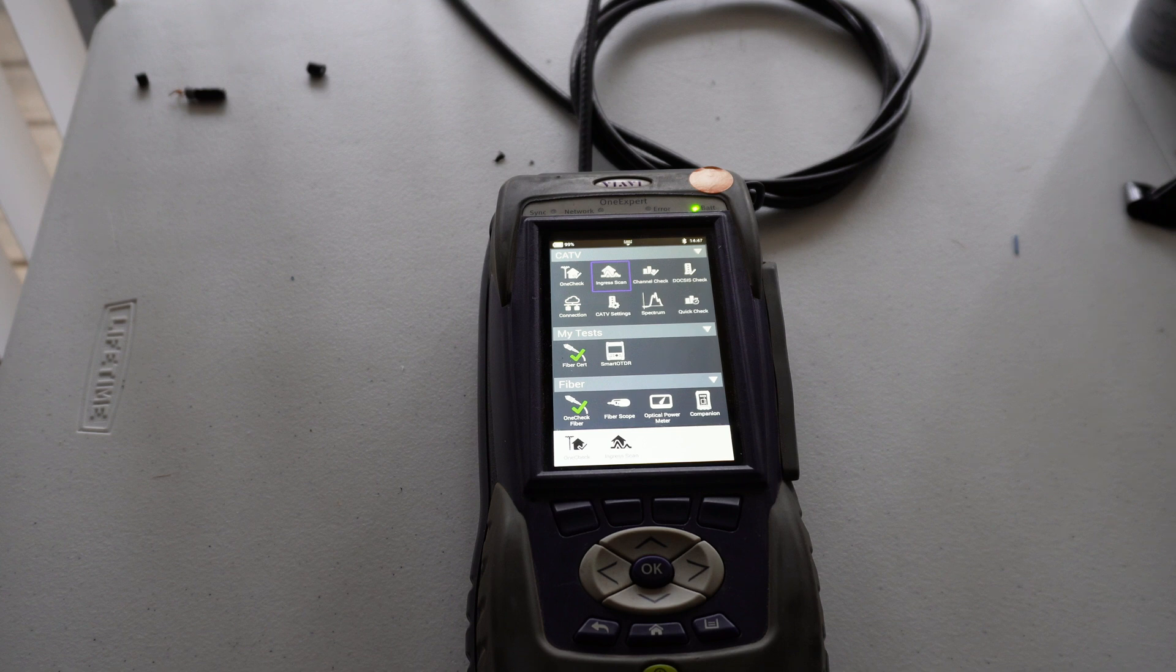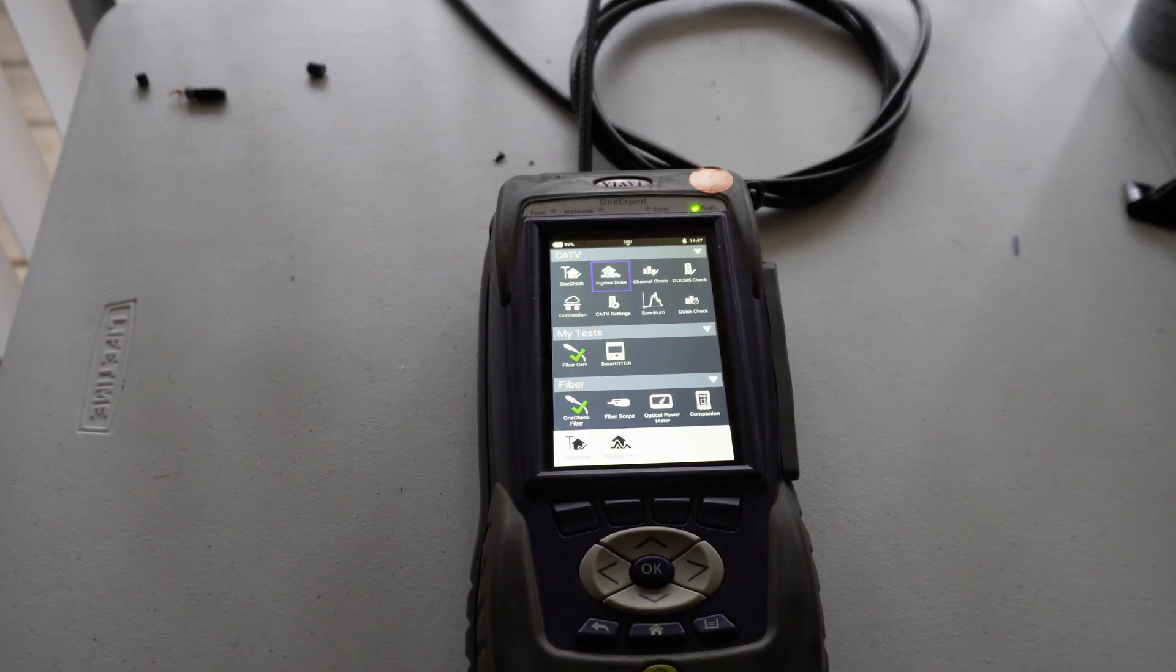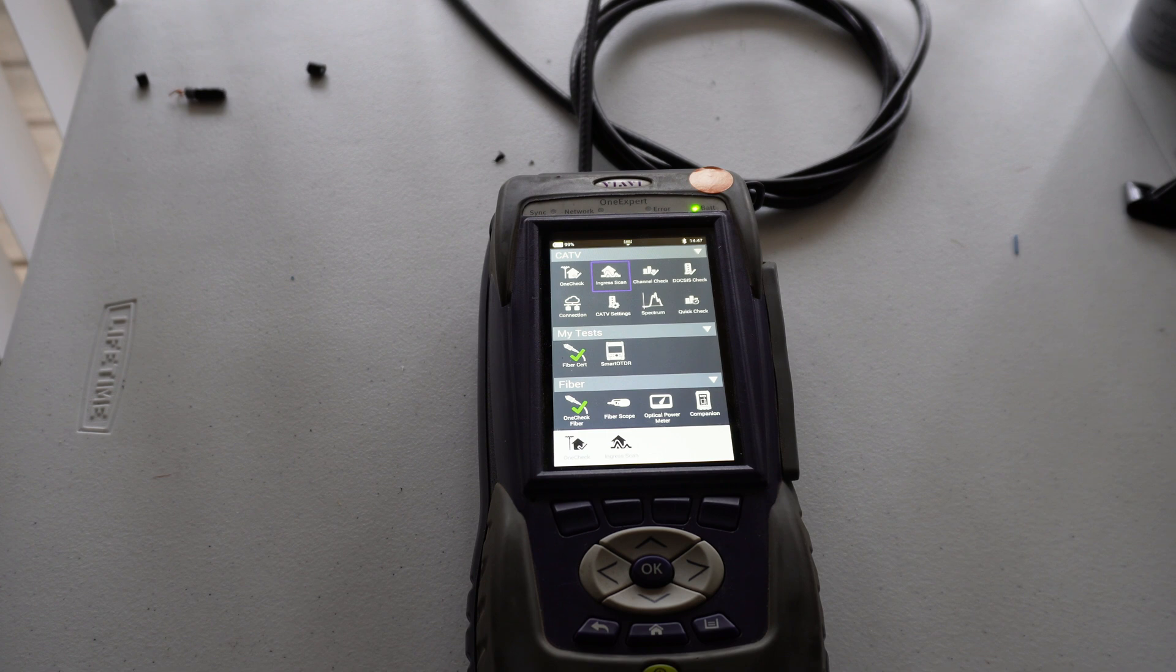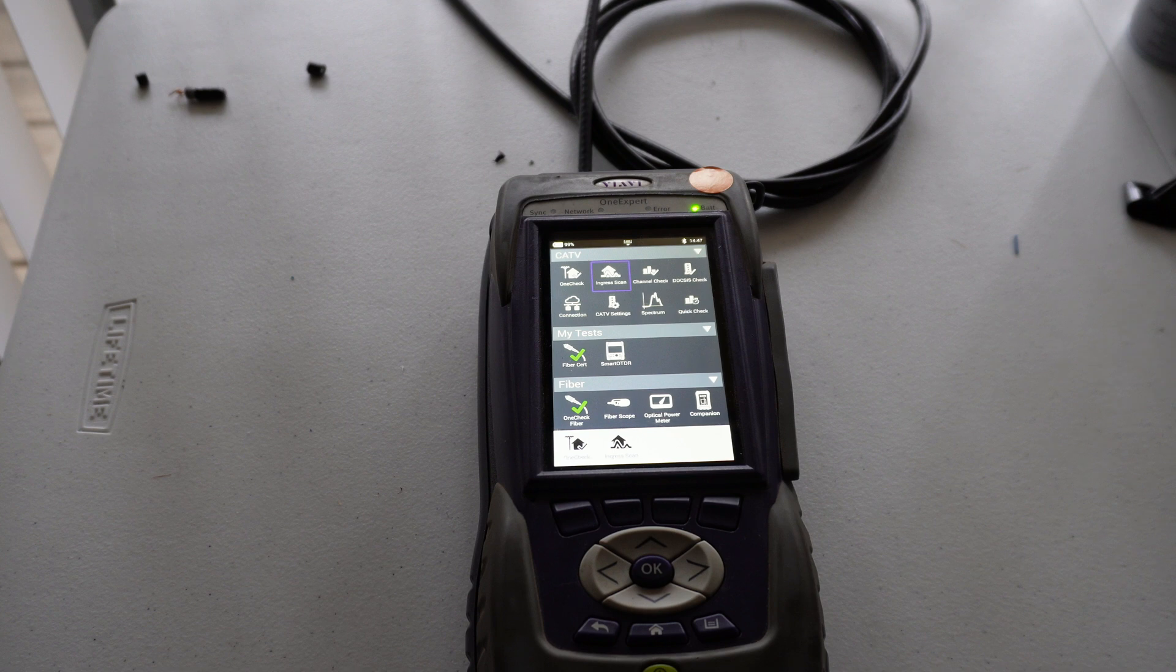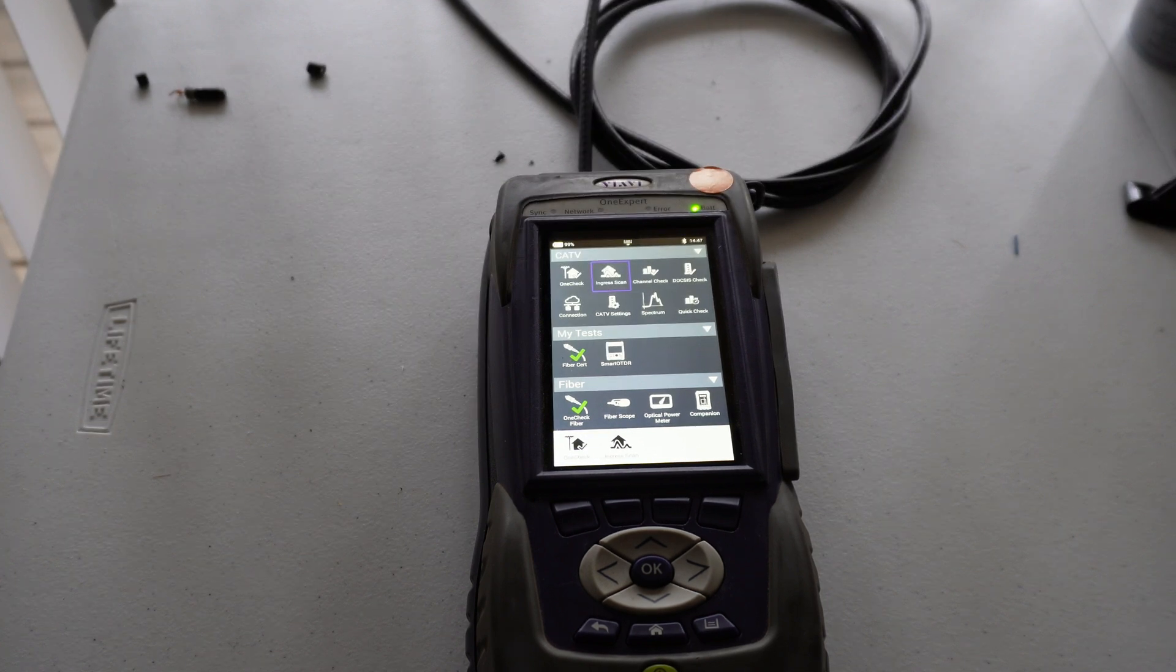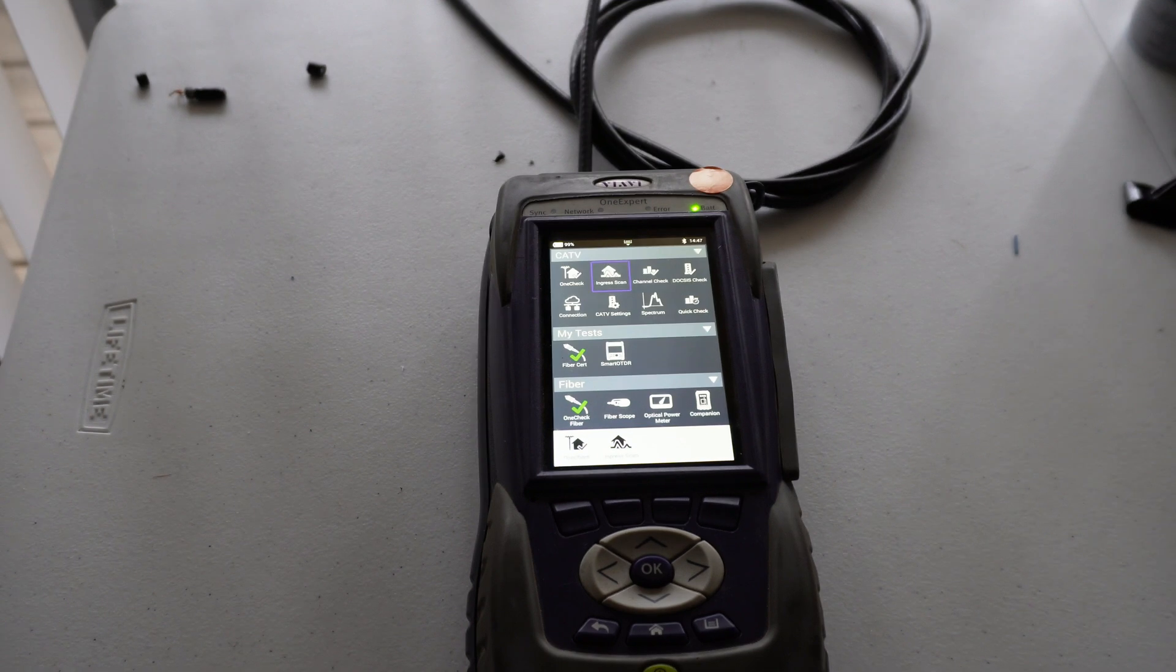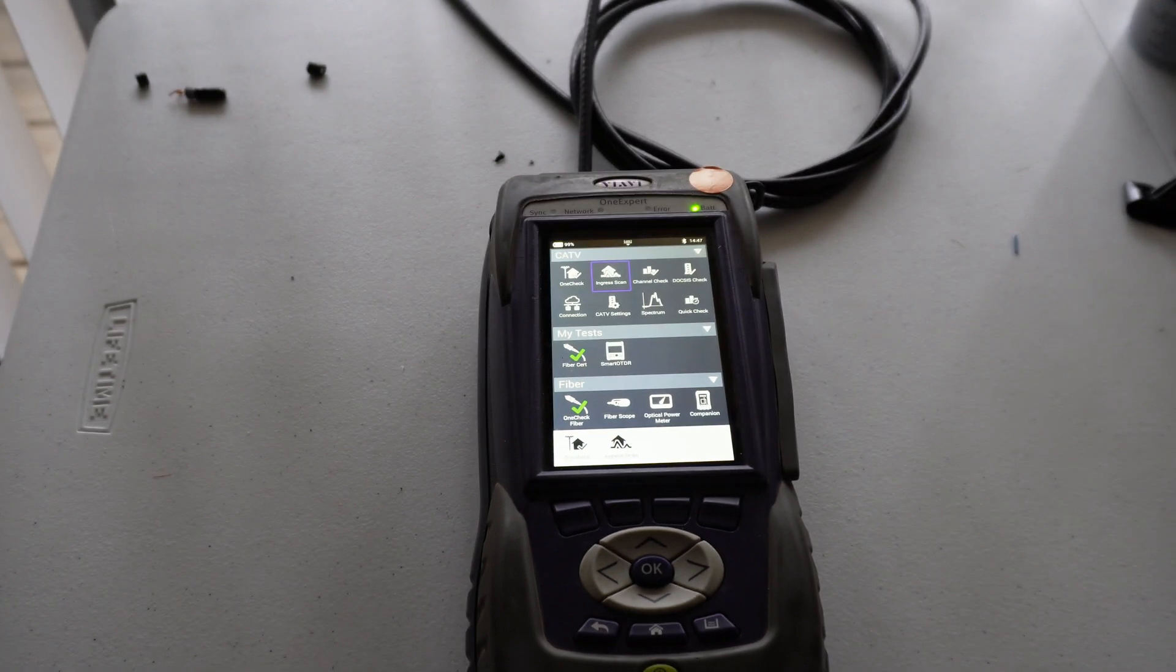So why do we even do ingress scans? Well if there's too much ingress on a cable line going to, for example, a modem or other piece of cable operated equipment, that could cause issues with it such as intermittent connectivity. Basically the higher the ingress on the line, the harder that piece of cable equipment is trying to talk back to the ISP and communicate back and forth. So it'll struggle more to communicate and could cause intermittent issues.